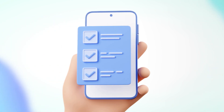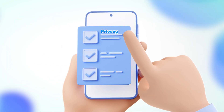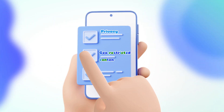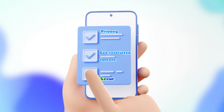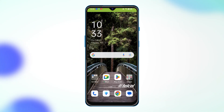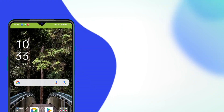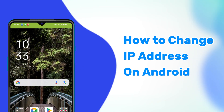Want to change your IP address on Android, whether for privacy, accessing restricted content, or staying secure? This video has you covered. In just a few minutes, I'll show you how to change your IP address on Android, plus the benefits of doing so. Let's get started.